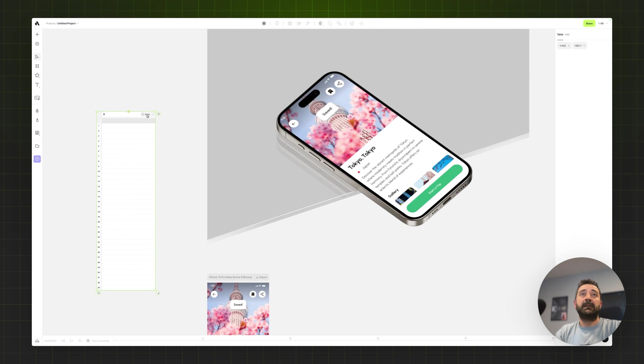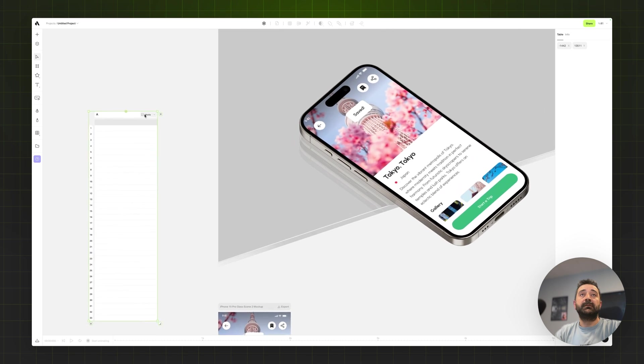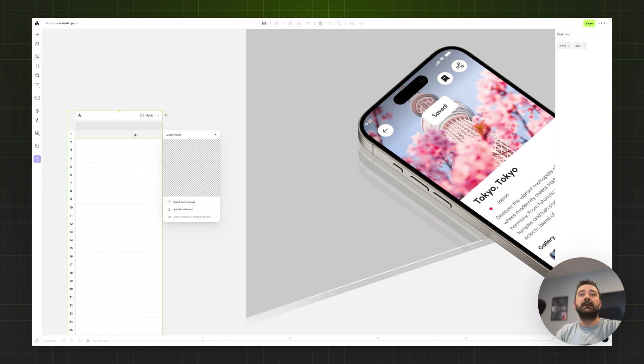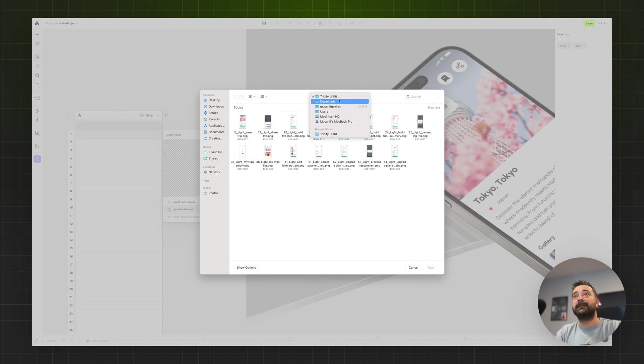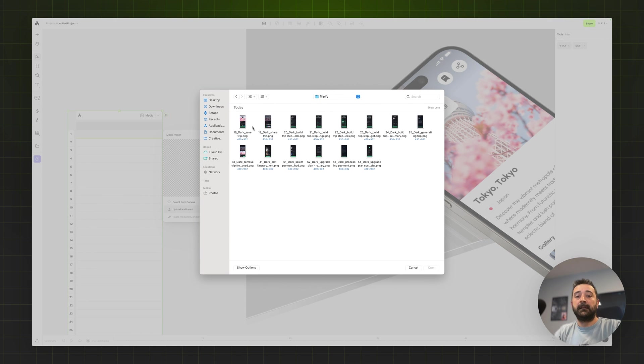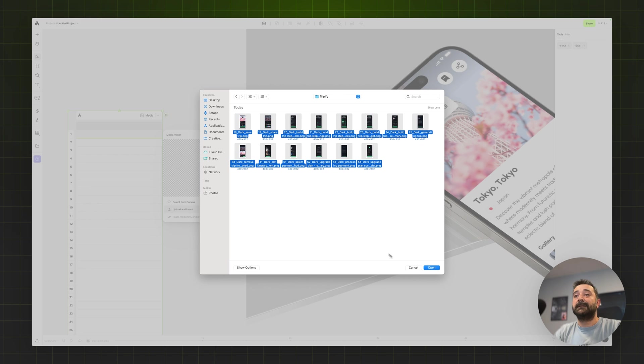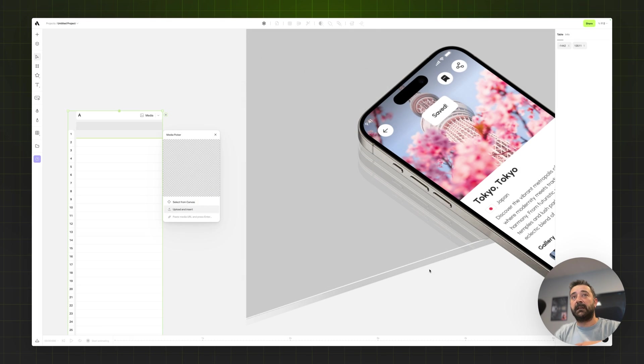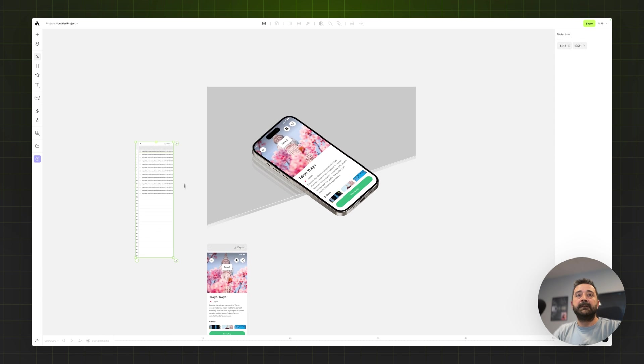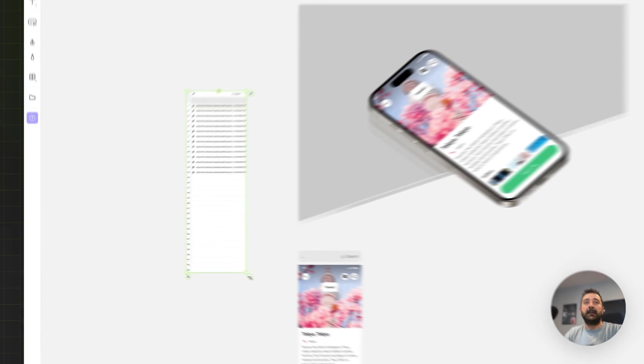Changing the format to media. Double click and choose the folder. But this time I'm going to choose the dark mode designs. I'm just selecting all of them and saying open.